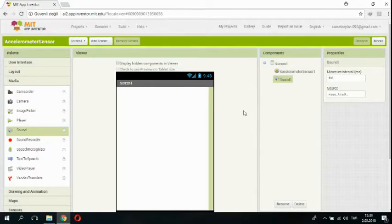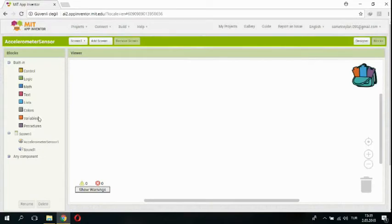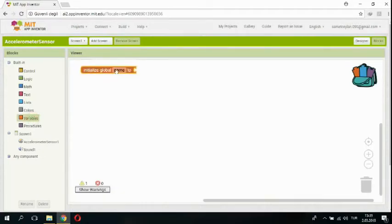Okay, design stage has done. We can start the blocks stage and we can write the codes. So I'm clicking blocks and I'm selecting variables.